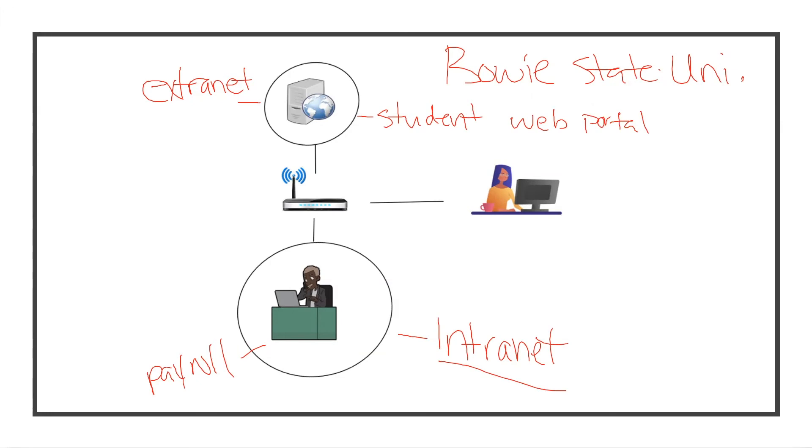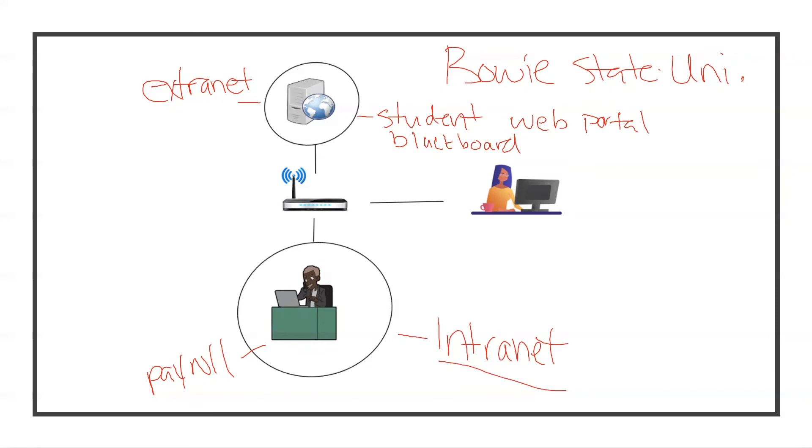Maybe even call it Blackboard or Bulldog Connect. It's not accessible to the entire public or the world - it's only accessible to Bowie State students.